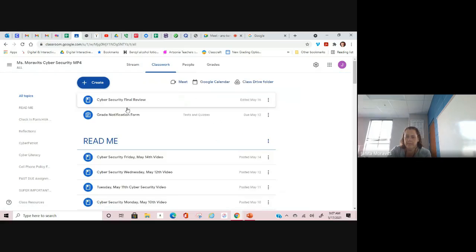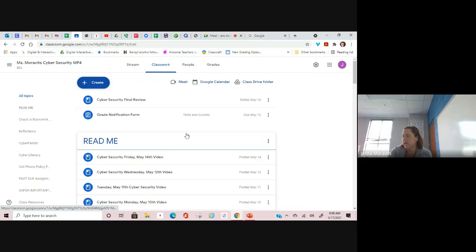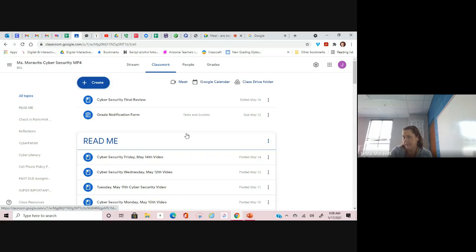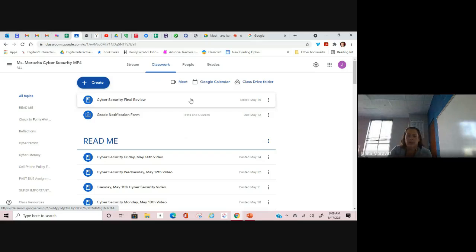Classwork. First of all, I want to talk to you about grades. I went into INOW, and any grade that was a zero in INOW is now a 50. You are welcome. You have a fighting chance to come back from that, but that does not mean that you don't continue to submit your work and get it turned in.